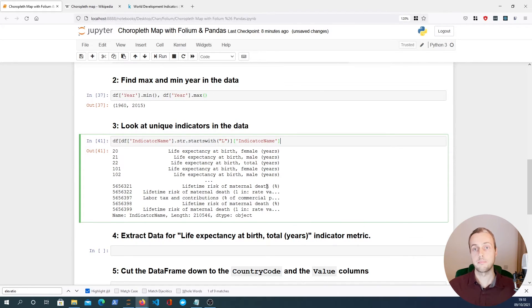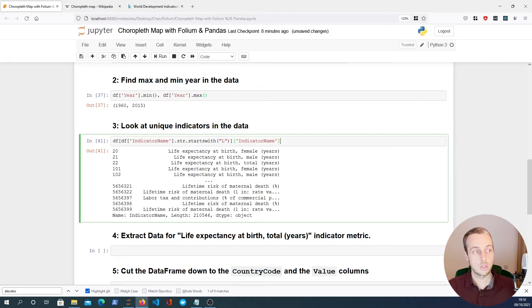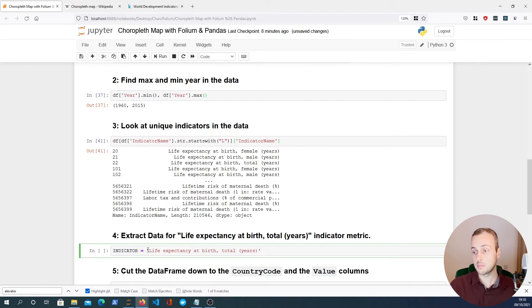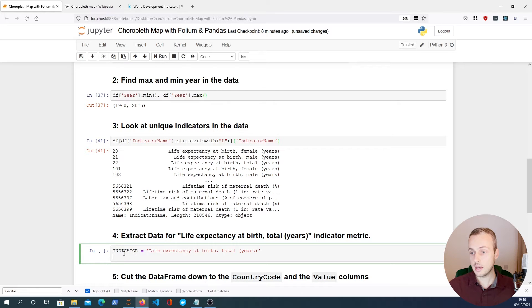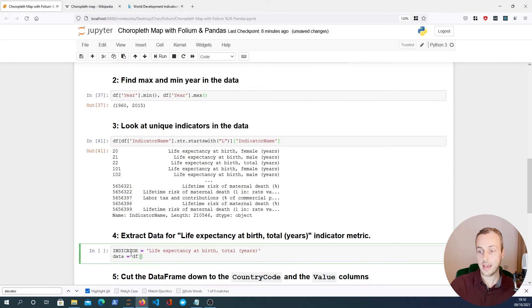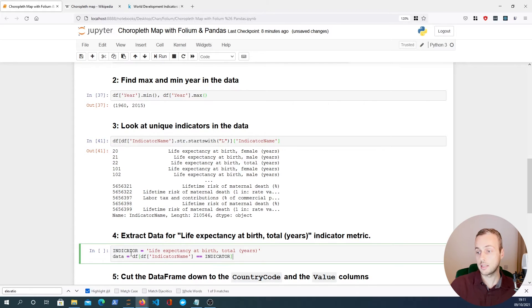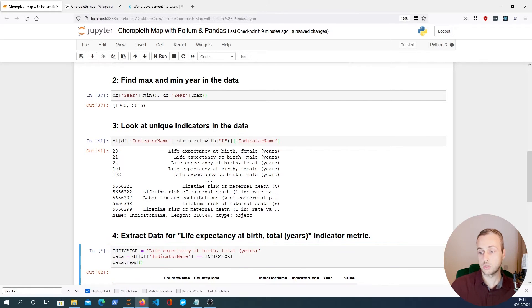The first metric we're going to look at is life expectancy at birth — the total number of years a child born in each country can expect to live. We'll use pandas to filter down the DataFrame. We set an indicator variable and get our data by filtering: df[df['IndicatorName'] == indicator]. Calling data.head() confirms the indicator name is what we expect.